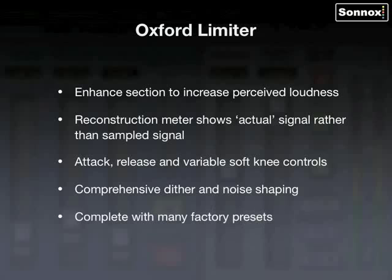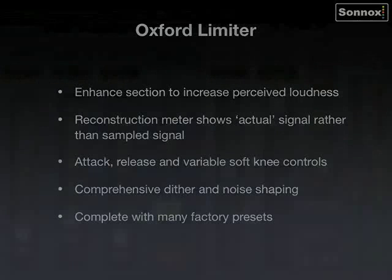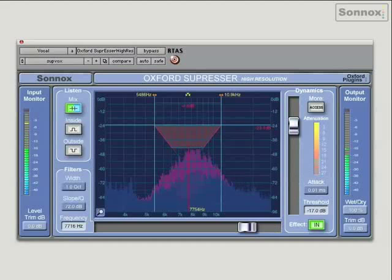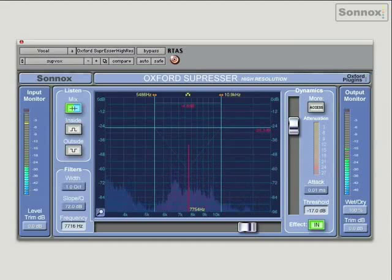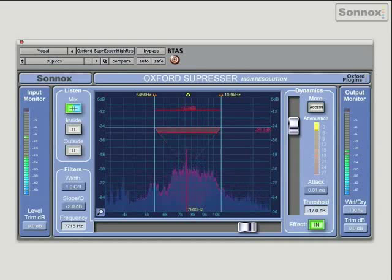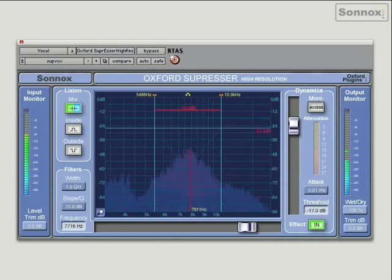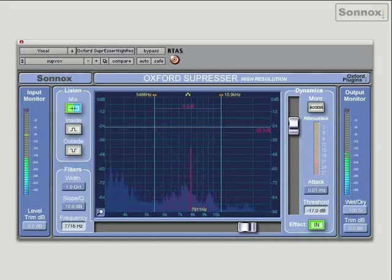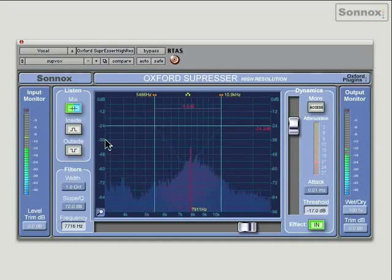I'm going to show you the Oxford Suppressor plugin, which is a fully featured professional de-esser plugin and actually a whole lot more besides. As you can see, it has a very intuitive graphical interface which gives a lot of visual feedback, which makes de-essing very easy and quick because you can see exactly what's going on.